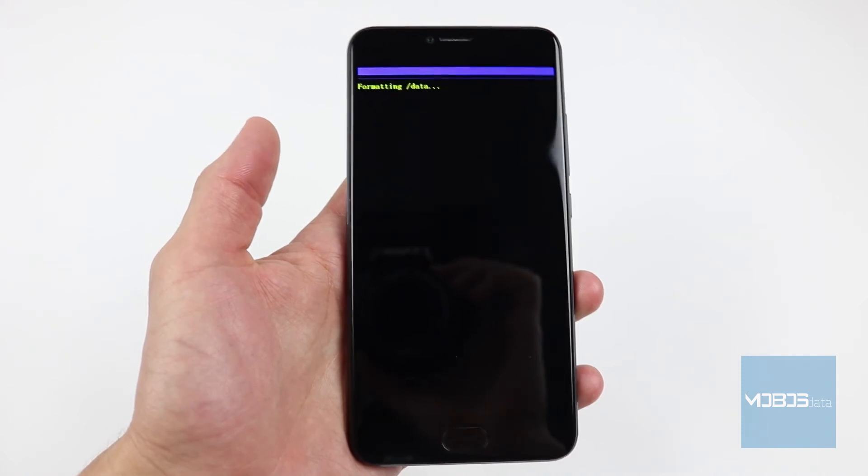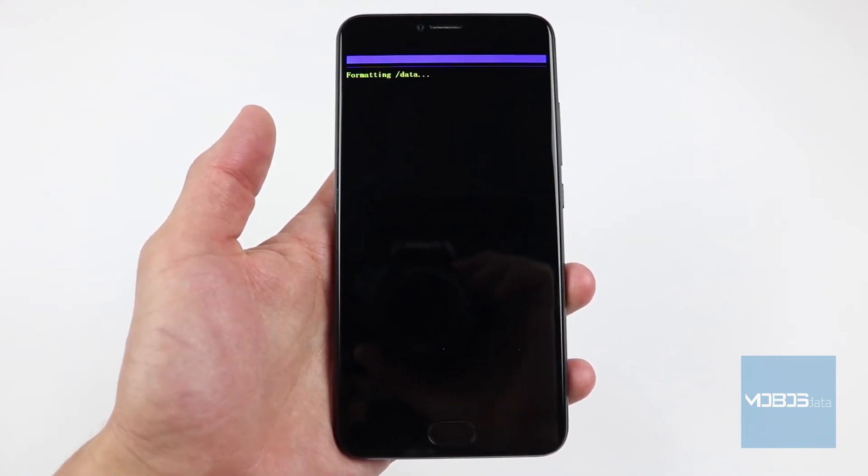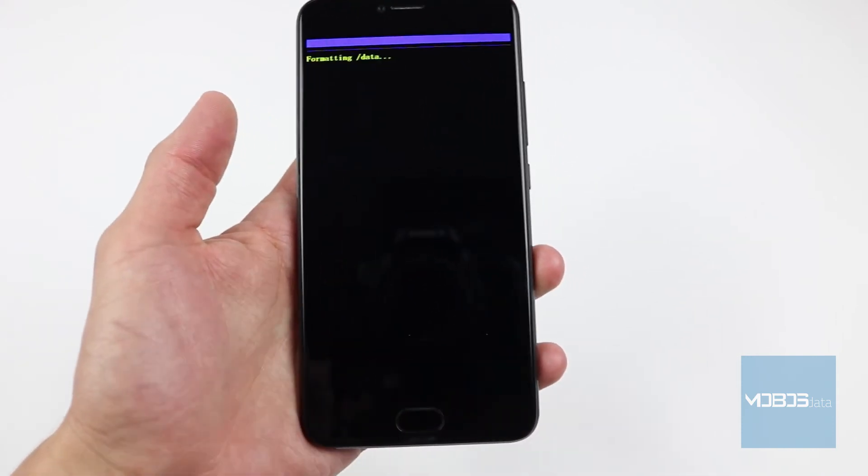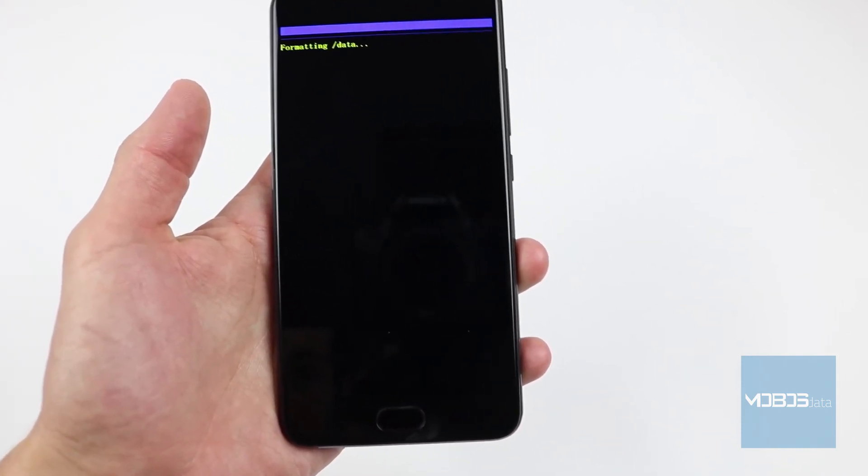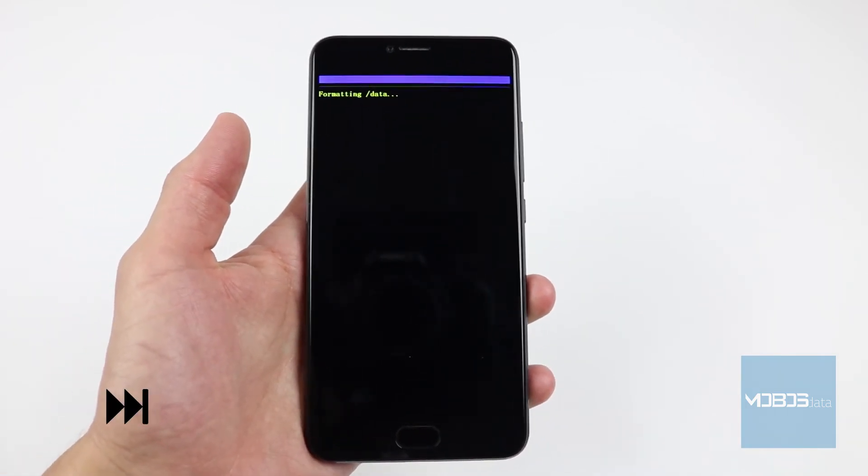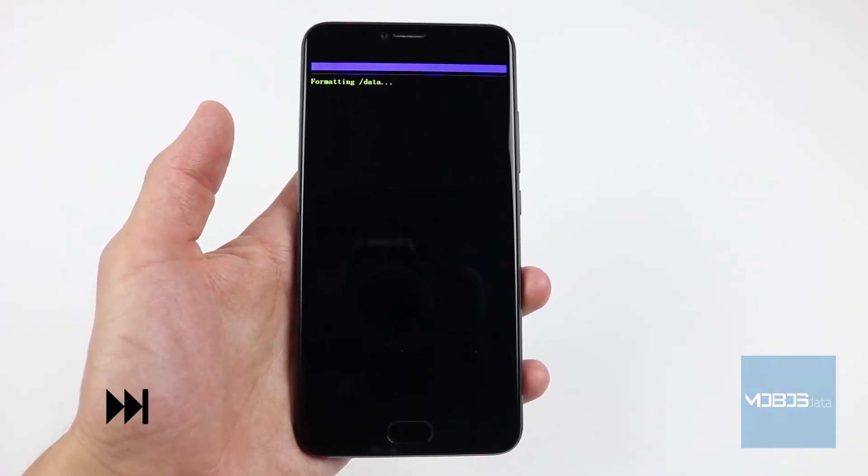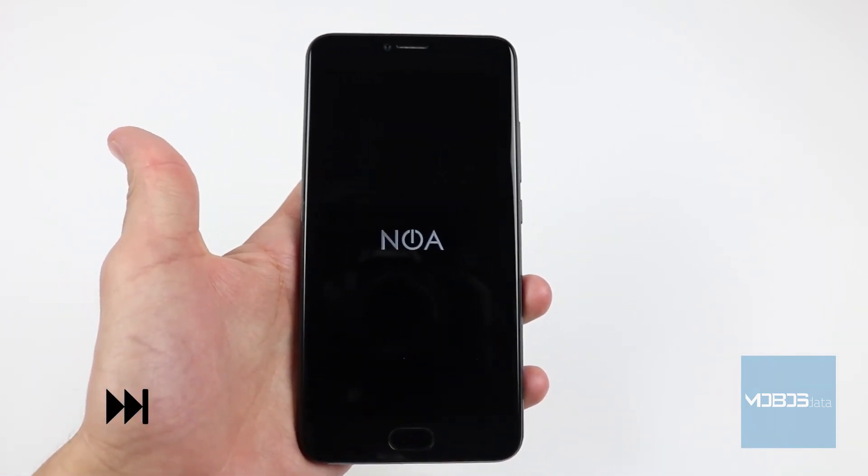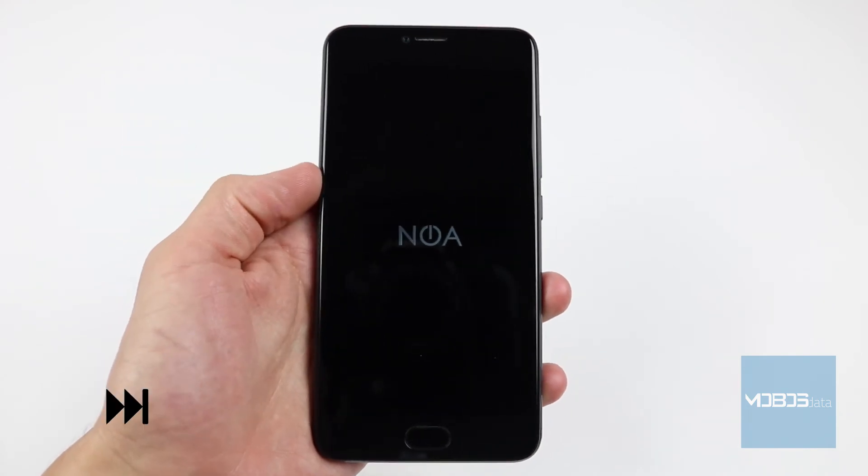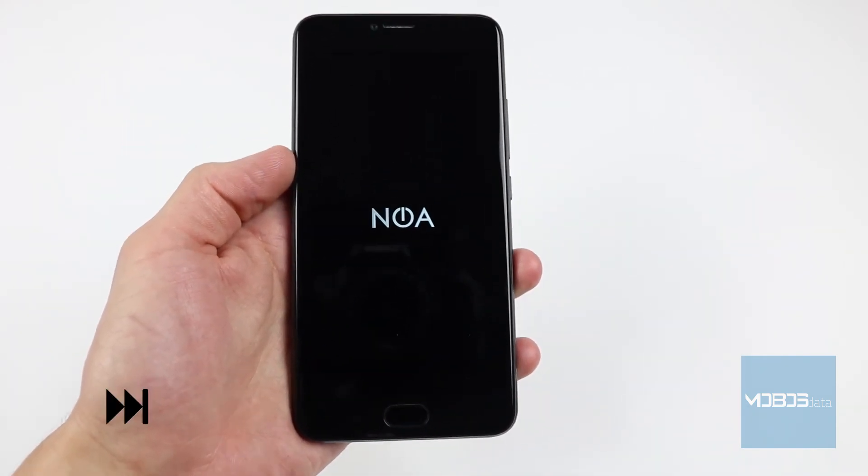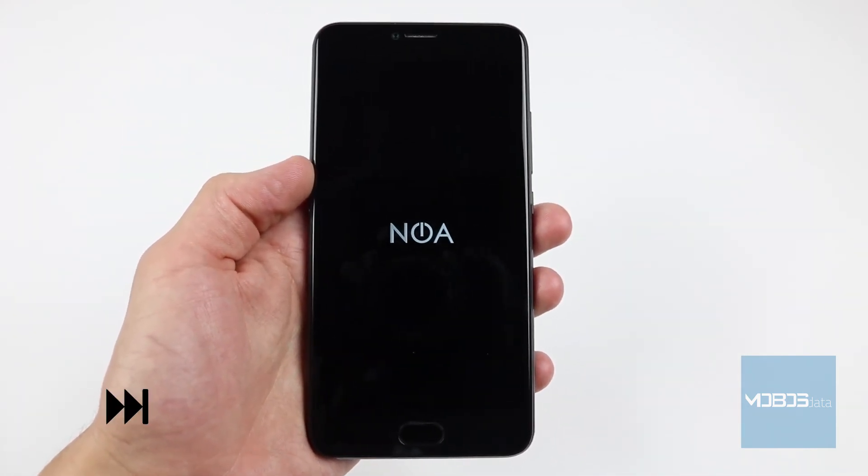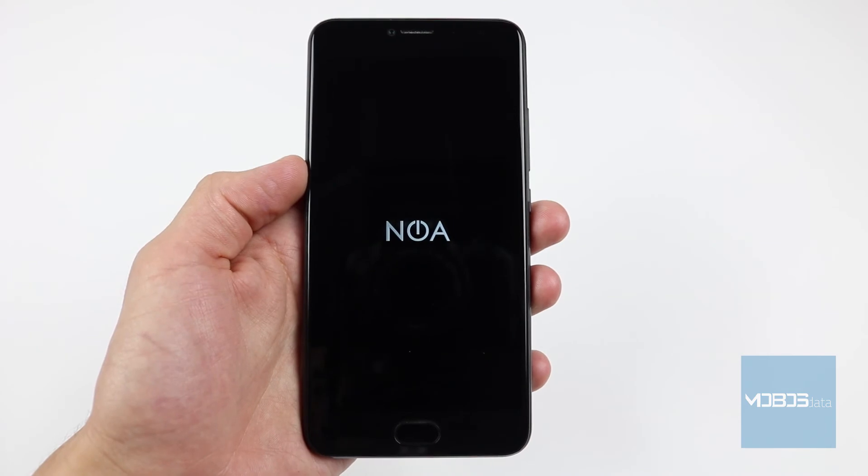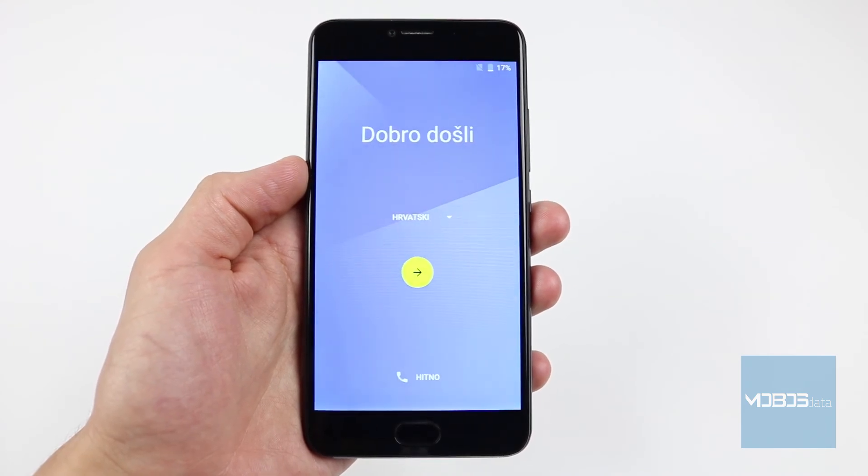The device will reboot and a new setup screen will show up. And that's it!